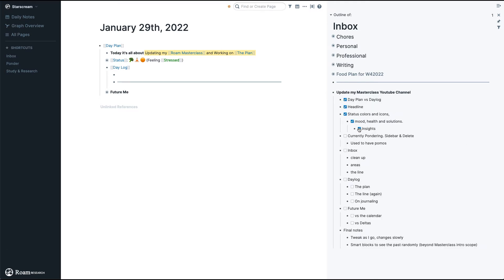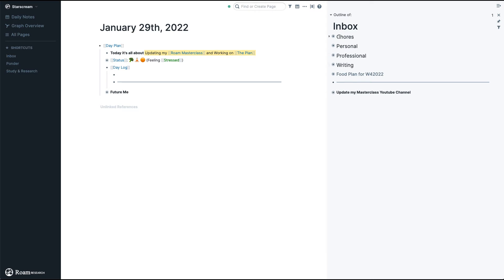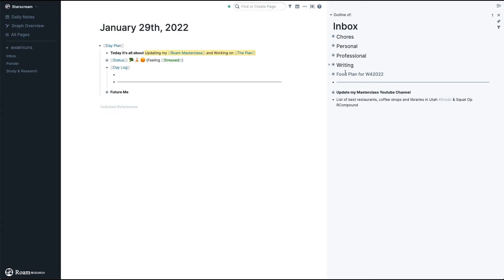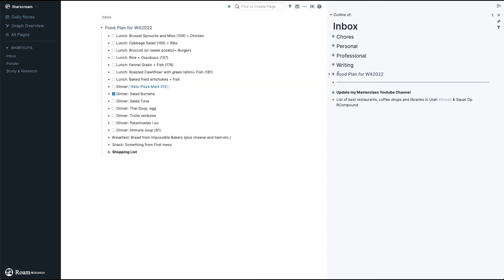Now my inbox is clean. I have one item here which is what I'm doing right now. Let's look a bit more into this — my chores, which I'll choose for later today, and then personal, professional, and writing, which I'll go through later. Then there's my food plan, which you might find interesting.